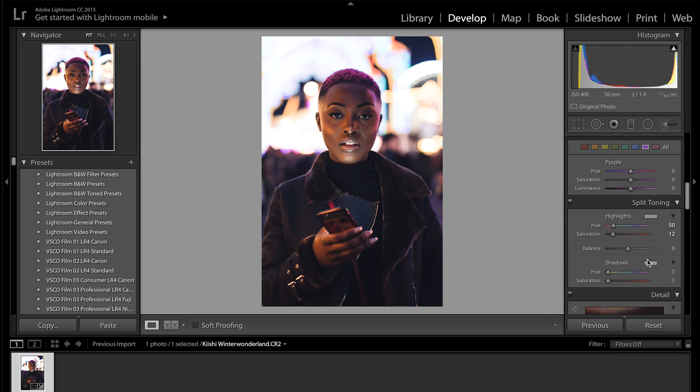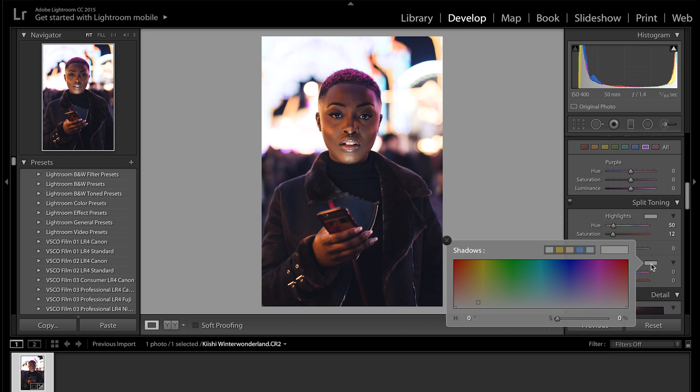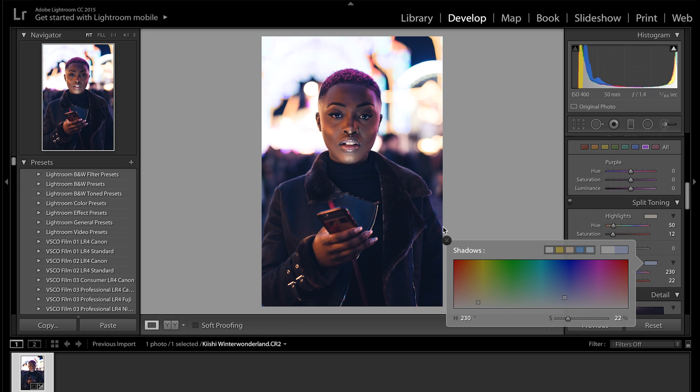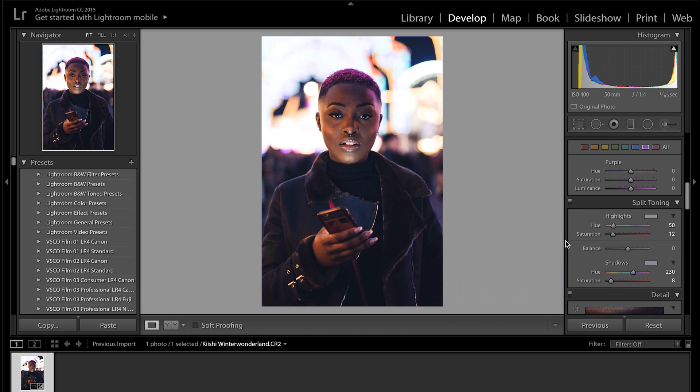And then in the shadows you want to add a blue, so I want to go around 230 on the hue. As you can see it's really blue now, but because we already added some blue to the tone curve we don't need to add so much here. So I'd say bring the saturation down to about seven or eight. Eight should be fine. So that looks really nice.